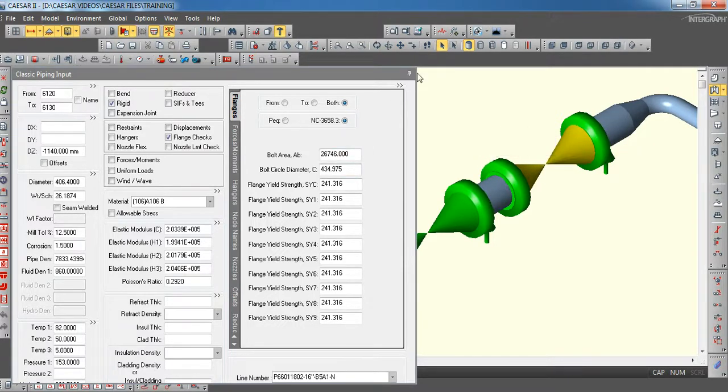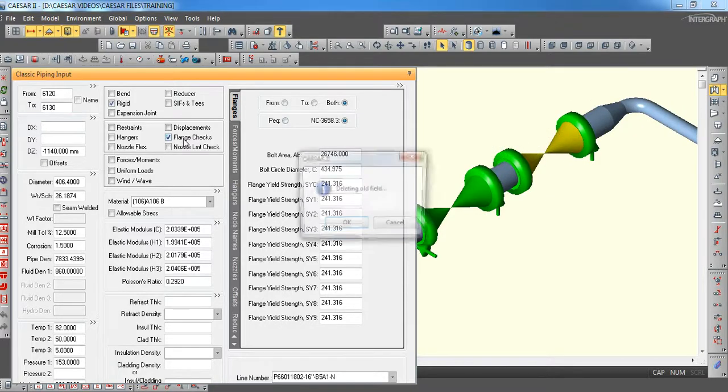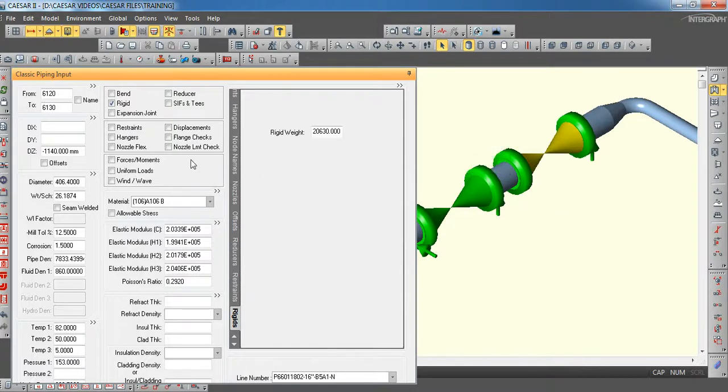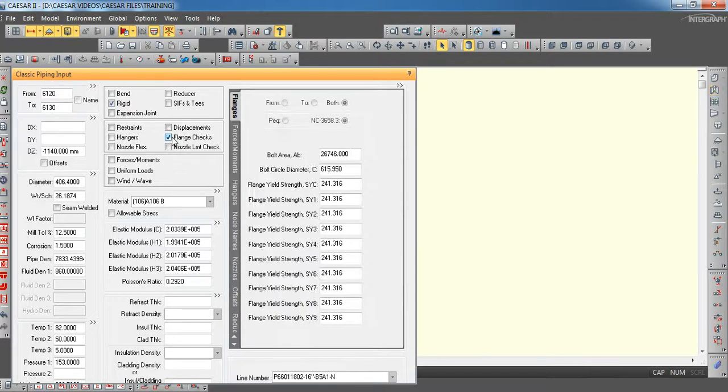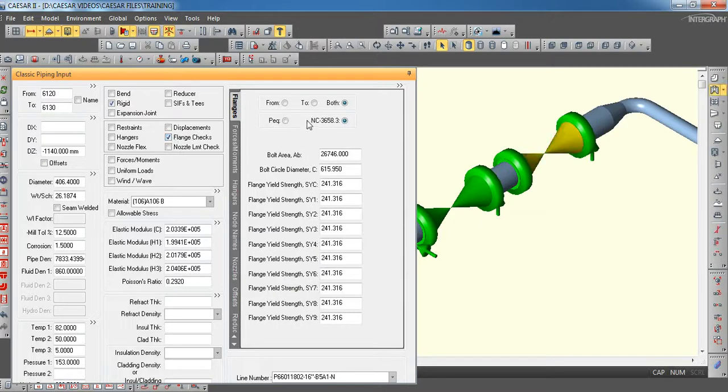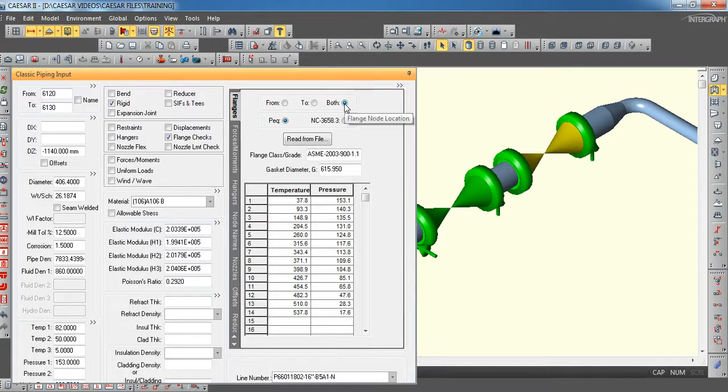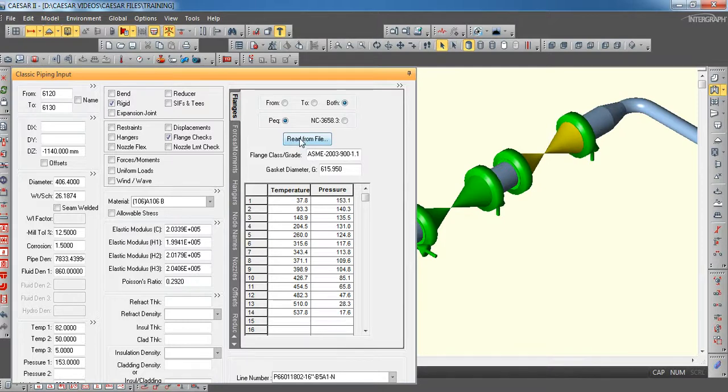First, we will see how to select the flange leakage. For example, you take this flange. Wherever flanges are there, we need to check the flange leakage. So, you have to select this place and double click this one. Flange check, equivalent pressure method. Select key equivalent. Then, you have to select both flange node location. Because both places, we need to check the flange leakage.